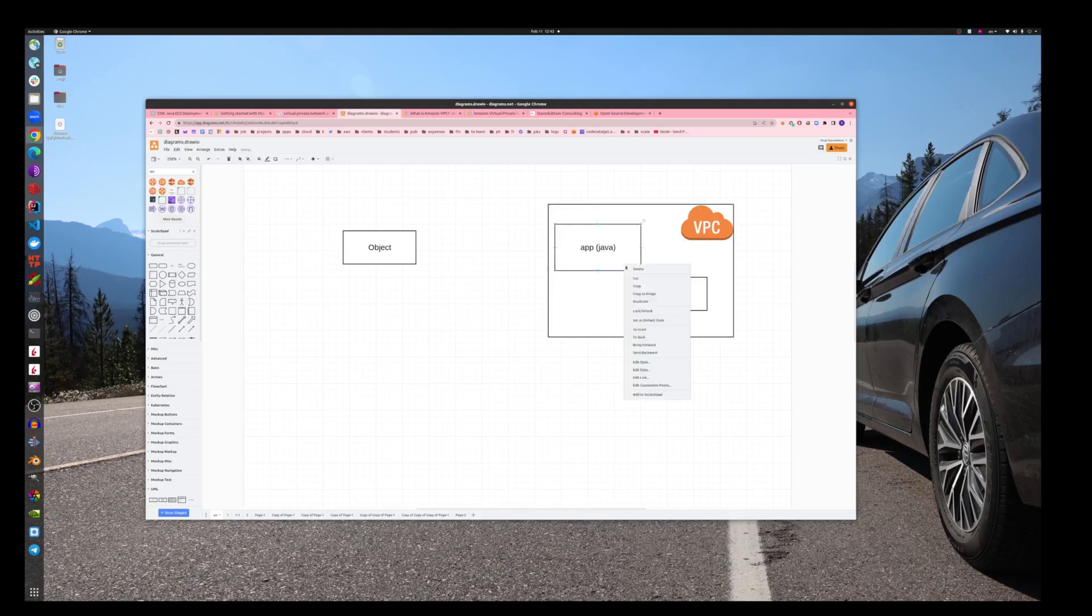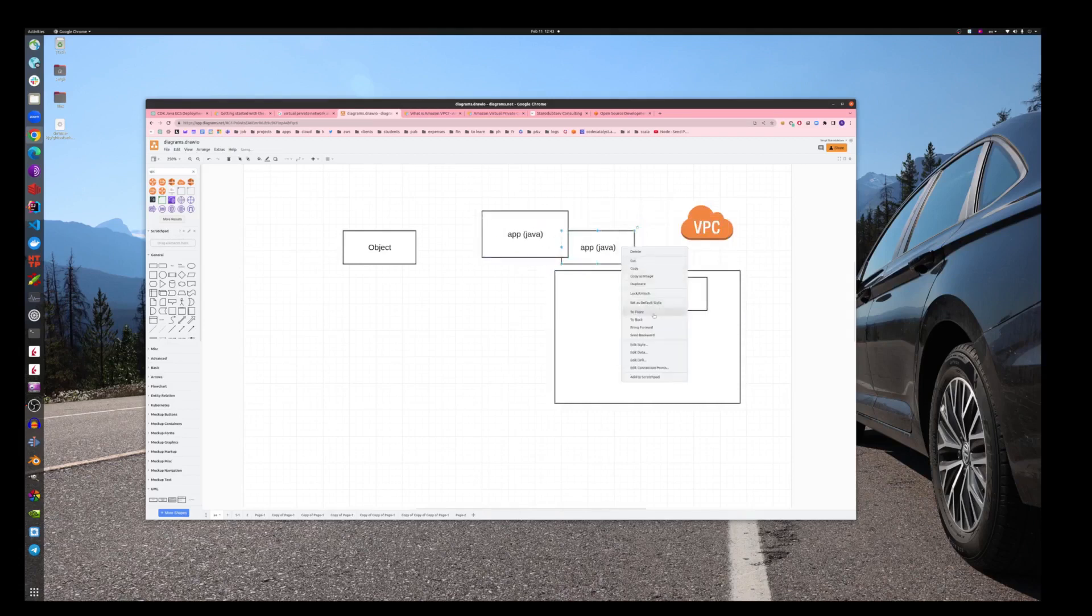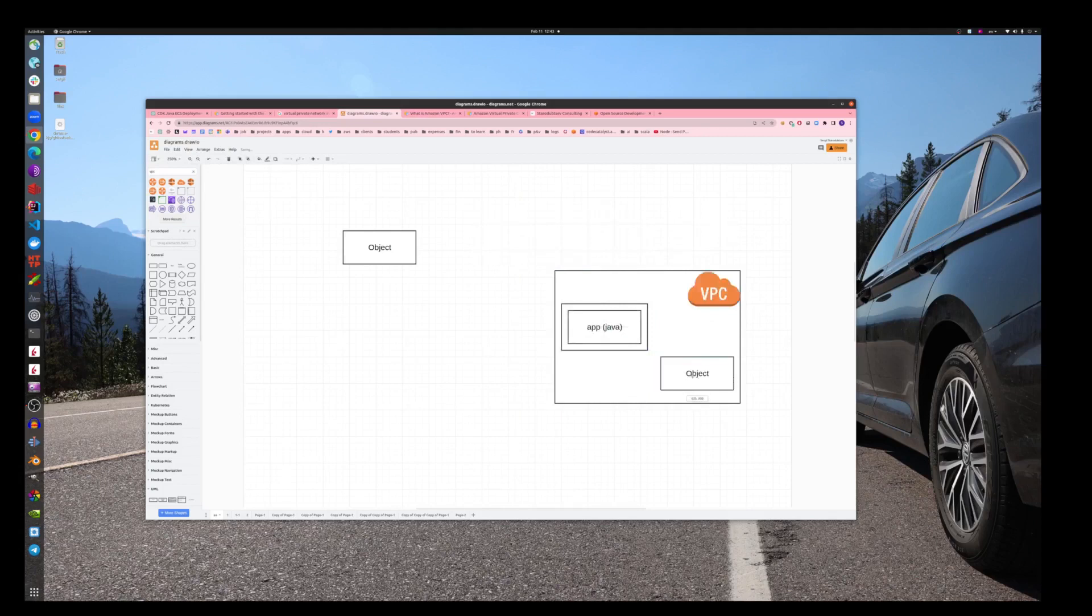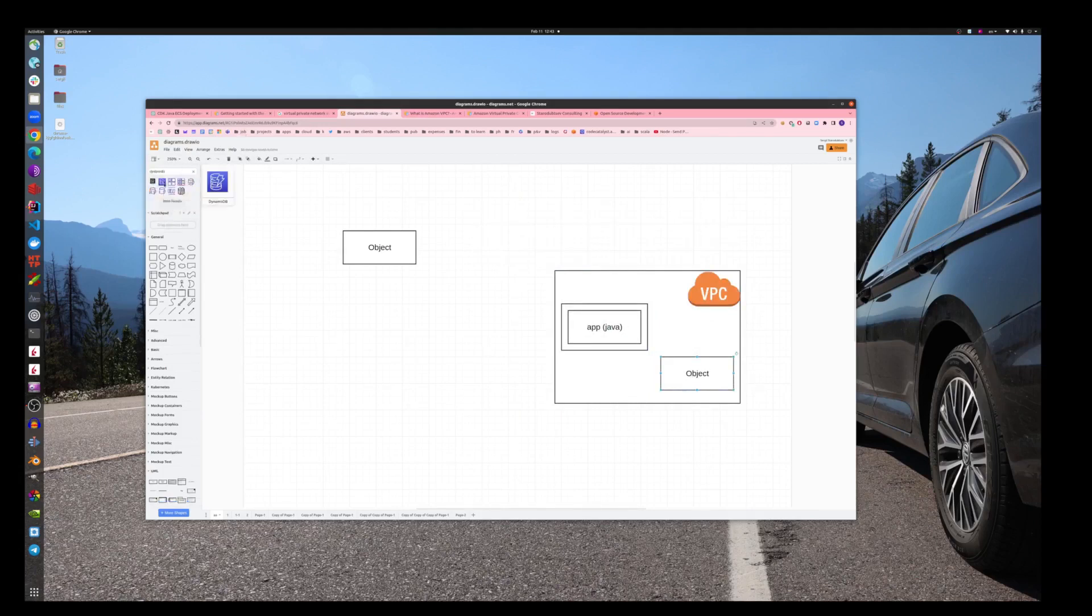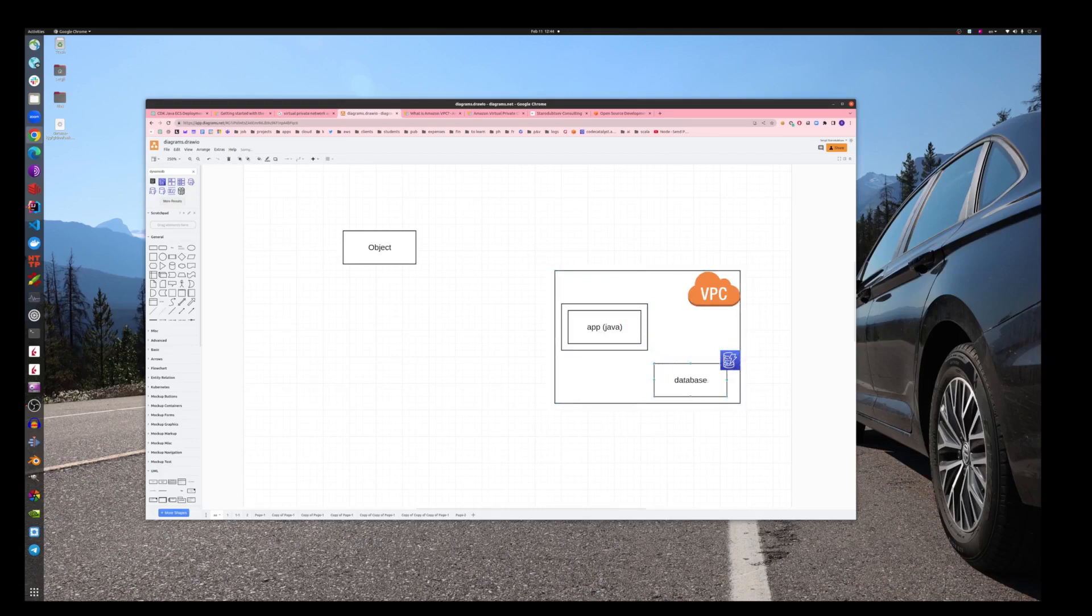This Java application will be run inside of the container. This will be a container, and this object will be actually DynamoDB. We can use these icons, so it's a database in the cloud.